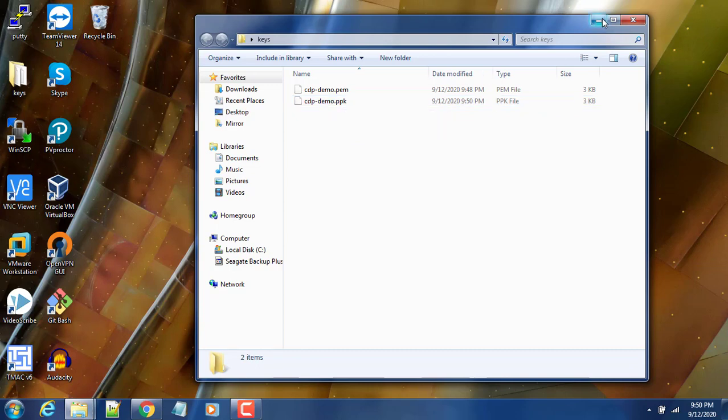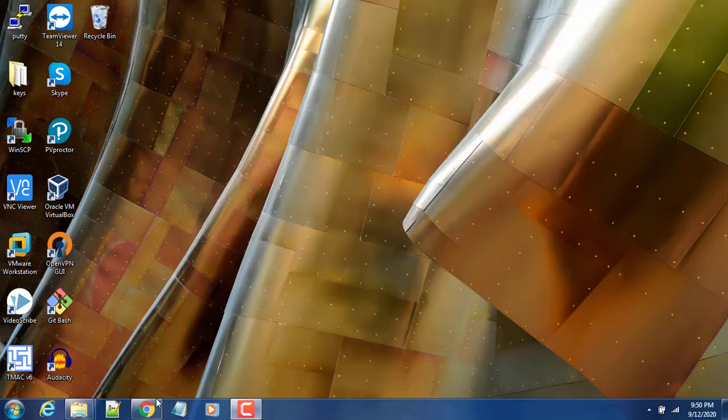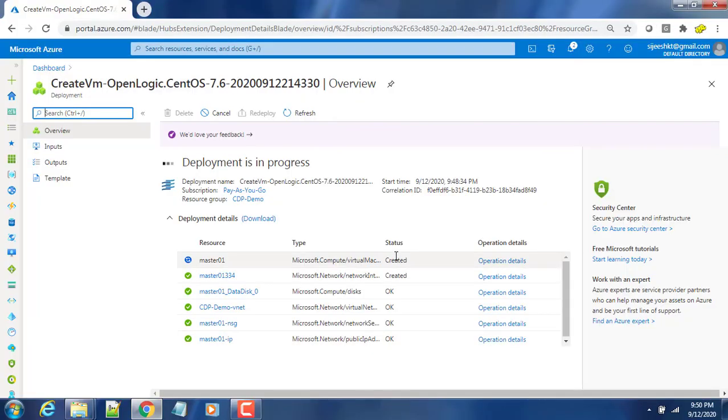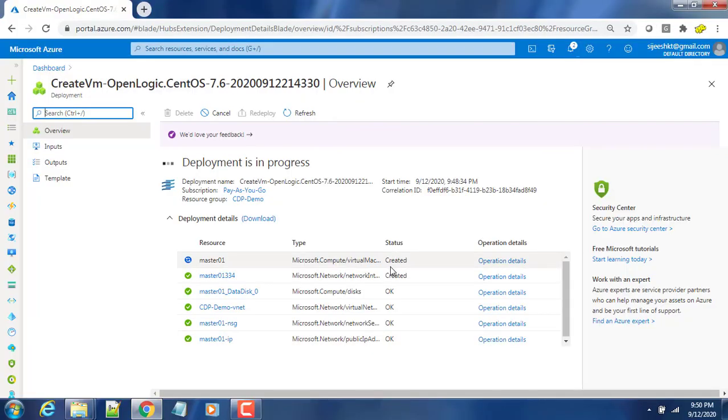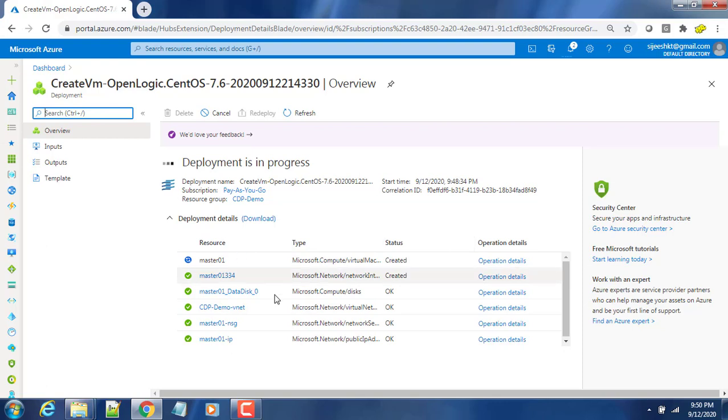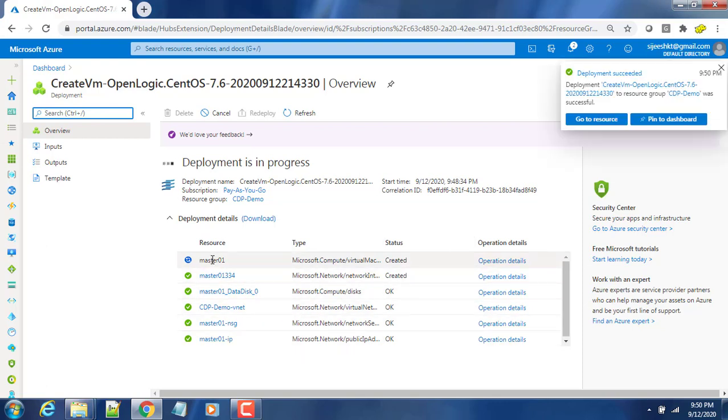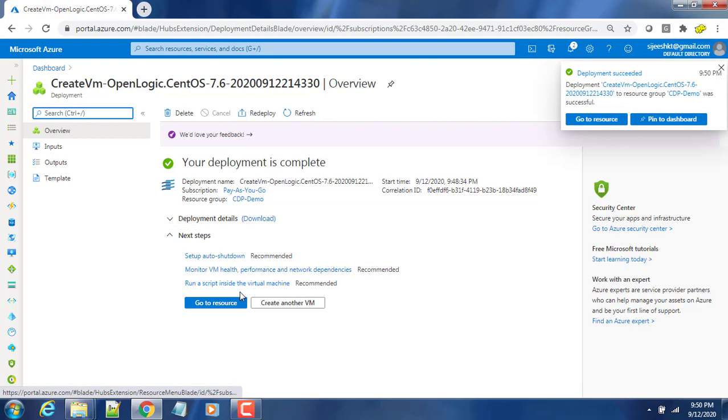Back to the console, you can see the resource deployment is still in progress. It takes some time to deploy, so we'll have to wait. That's it - the resource deployment has completed. Now go to the resource.